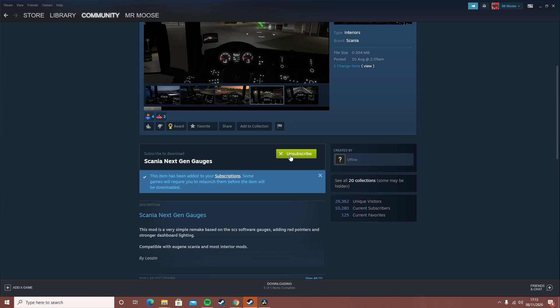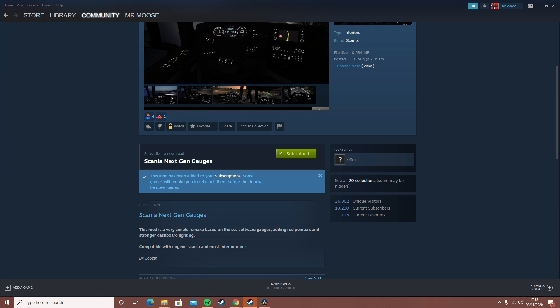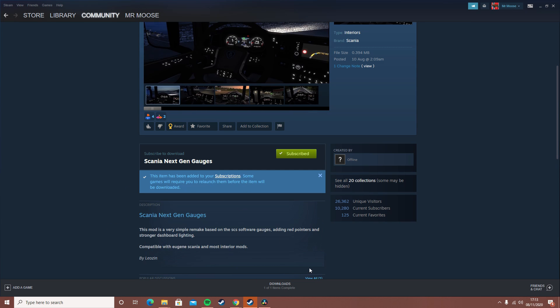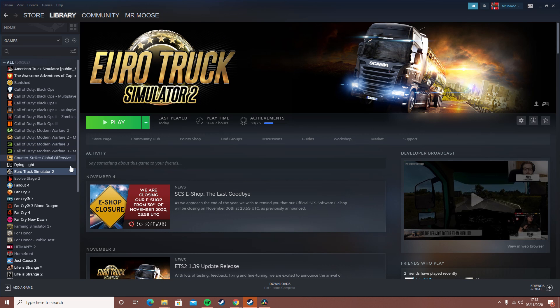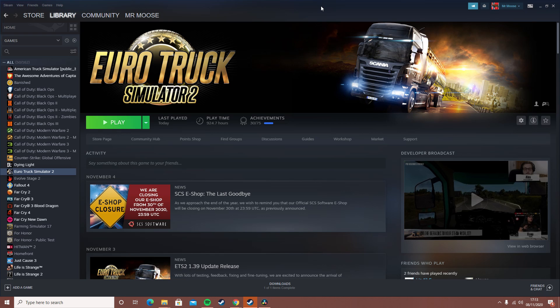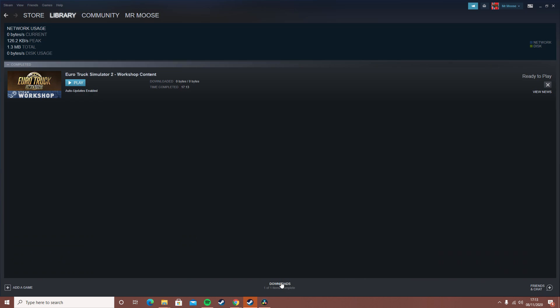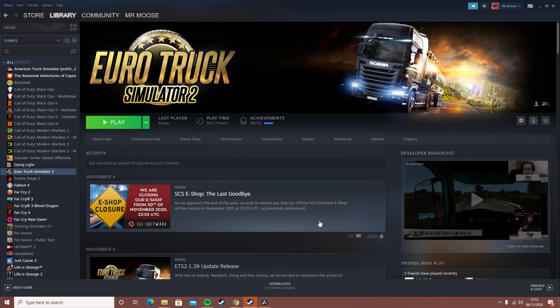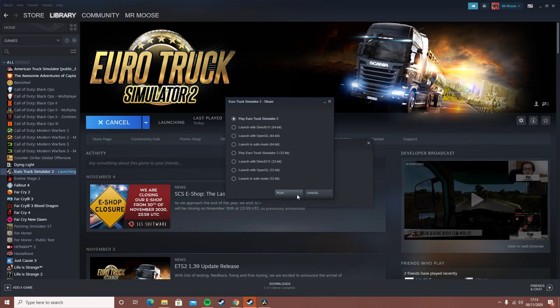This item has been added to your subscriptions. Some games will require you to relaunch it if you've got the game open - you'll want to relaunch it so you can download it. Let's go back to the game and it should start downloading soon. It turns out it downloaded really quickly. If I go to my downloads, as you can see it says - I don't know why it says zero bytes, but it should now be on my mods.